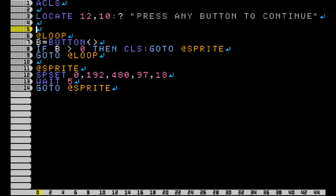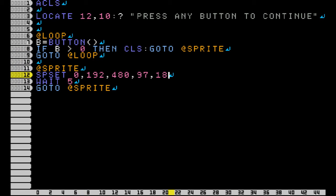Press any button to continue. Now in our loop, if button is greater than zero - that means if button returns any number whatsoever - then clear the screen and go to the @sprite label, and that is whenever we paste our sprite.